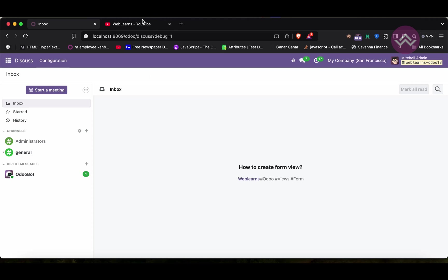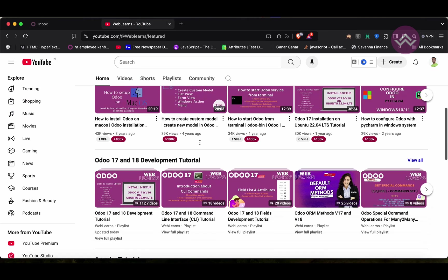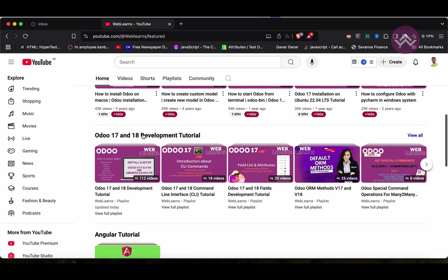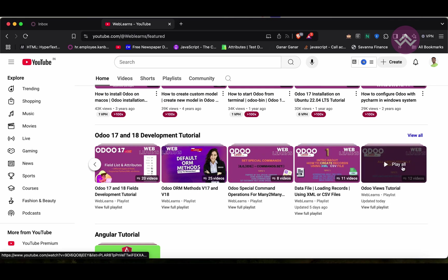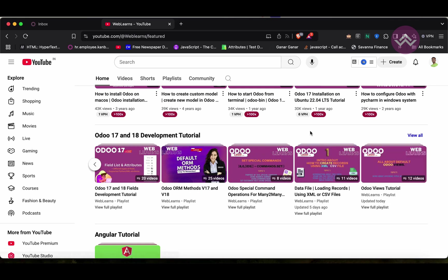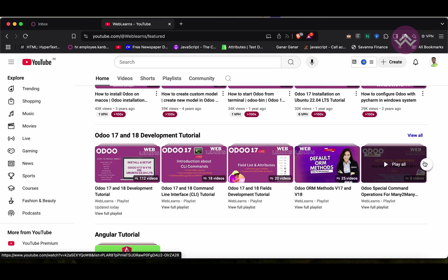If you want to learn more about Odoo, you can visit the Weblands channel under the home screen Odoo 17-18 development tutorial. Right now we are working on this playlist. If you are a beginner and want to learn from the beginning, you can visit this playlist because this is the main playlist and those are the topic-wise sub playlists available.